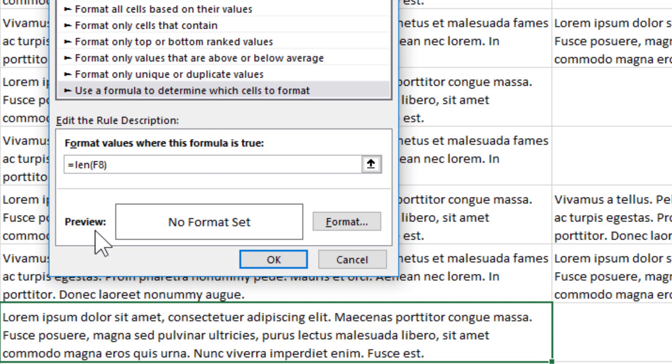If the length of F8 is greater than or equal to 255, you could just do greater than 255. I'm going to do greater than or equal just so I'm not pushing the envelope right there.